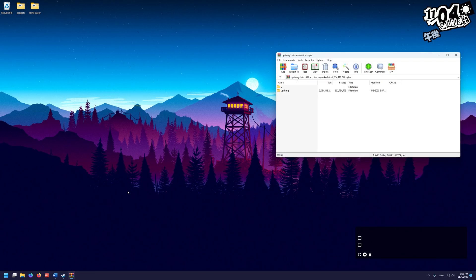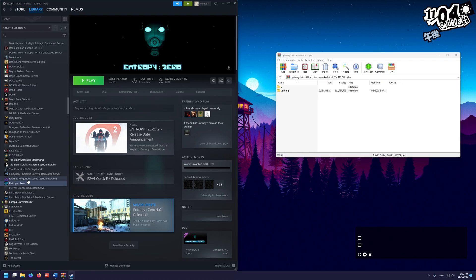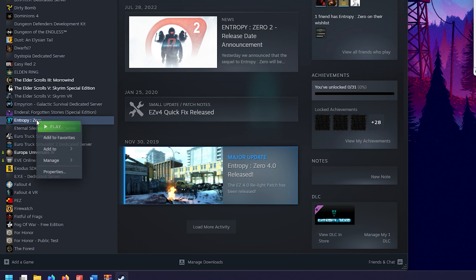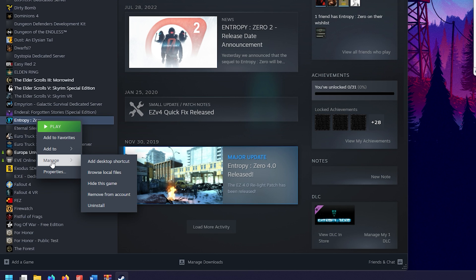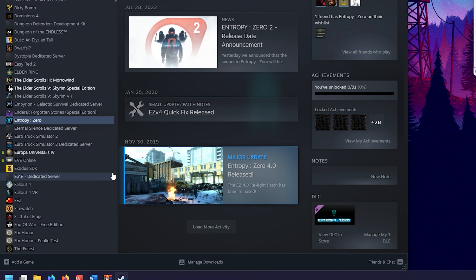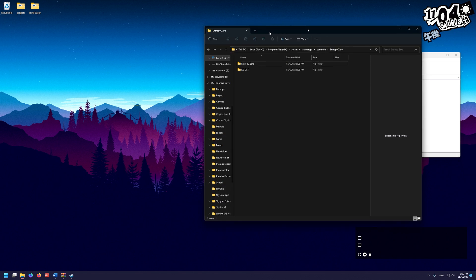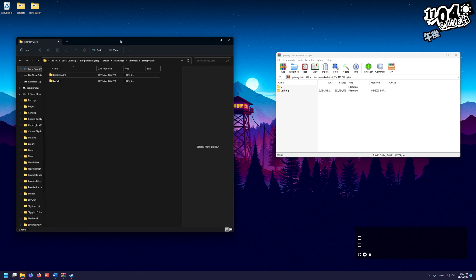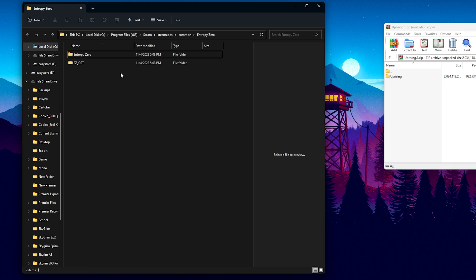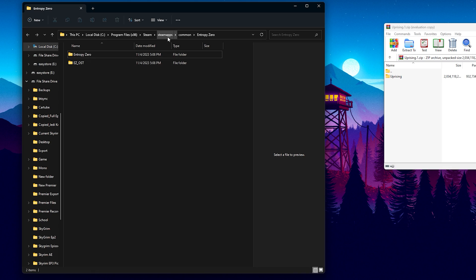So now we need to go to our Steam directory. Usually it's on C. What we can do to find our Steam install is just right-click Entropy Zero, go to Manage, and go to Browse Local Files. Here we are. It opened up this folder. As you can see, this is where Entropy Zero is installed. We're going to go up here and click on Steam Apps.